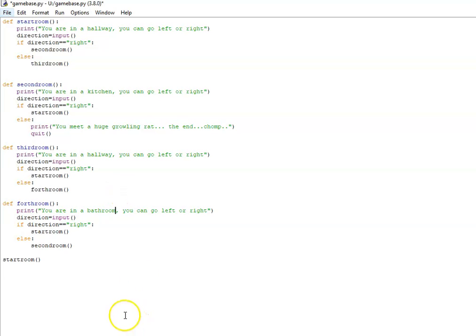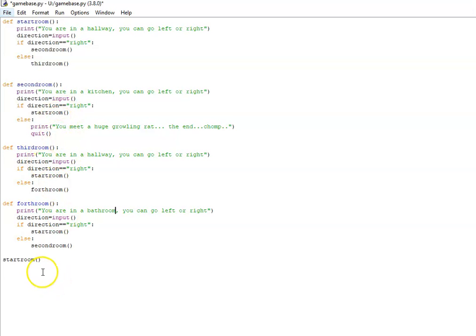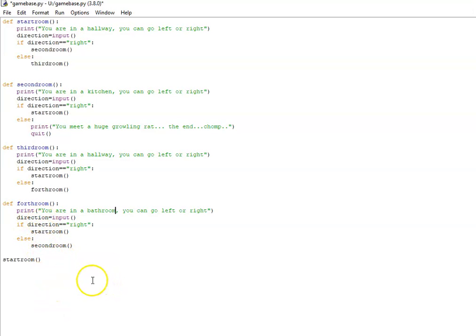But this is a really good base. This will get you started on your game, you can move between the different rooms in the game, and most importantly because we put everything into subroutines it makes the code much easier to debug. Okay, thanks for listening to the tutorial and I'll see you next time. Bye for now.